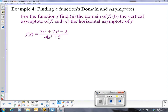Welcome back. I thought I'd do a couple quick examples to see how we can use our knowledge of asymptotes and rational functions to solve some problems. We'll start off with this one, similar to ones in your book. We want to find the domain, the vertical asymptote, and the horizontal asymptote. We'll need to refer to page 144 to remember the rules of asymptotes.